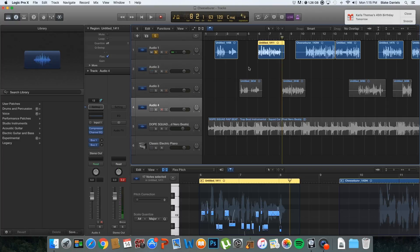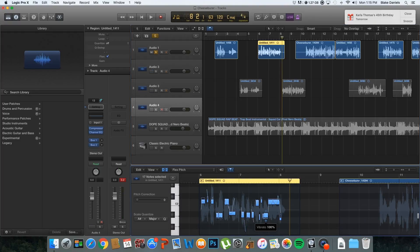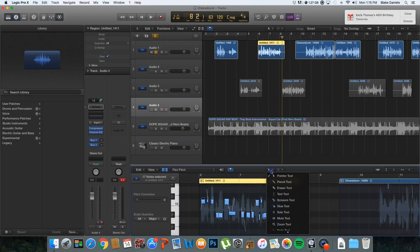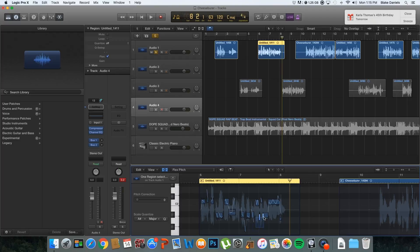What I don't want is those low pitches — I can see all these low pitches and I don't want any of that. So what I can do with FlexPitch is just take them away. I'm going to select my pointer tool, select these low pitches, hit the delete button, and they're gone. Look at how easy that was.